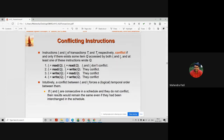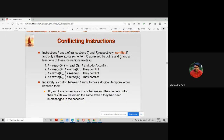There are four possibilities between two instructions — read-read, read-write, write-read, and write-write. If both instructions Ii and Ij perform a read operation on data item Q, they do not conflict because they will get the same correct answer. So Ii and Ij don't conflict in the read-read case.